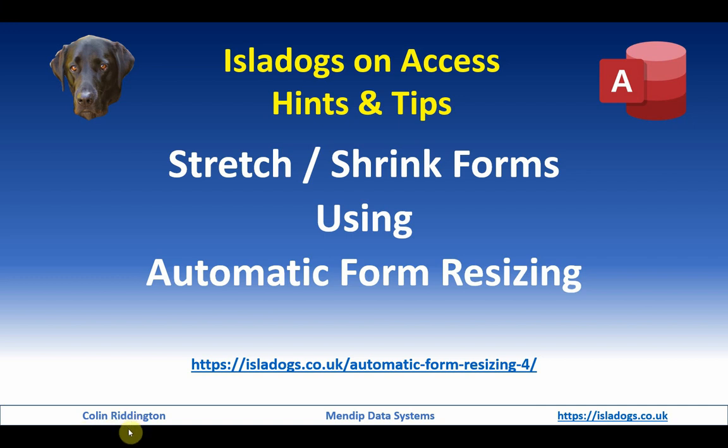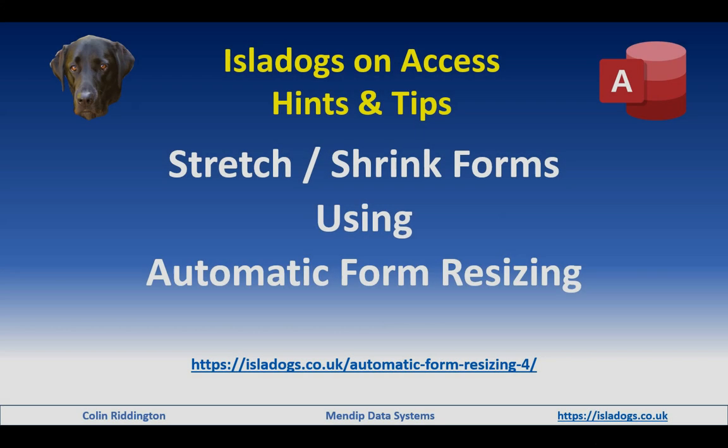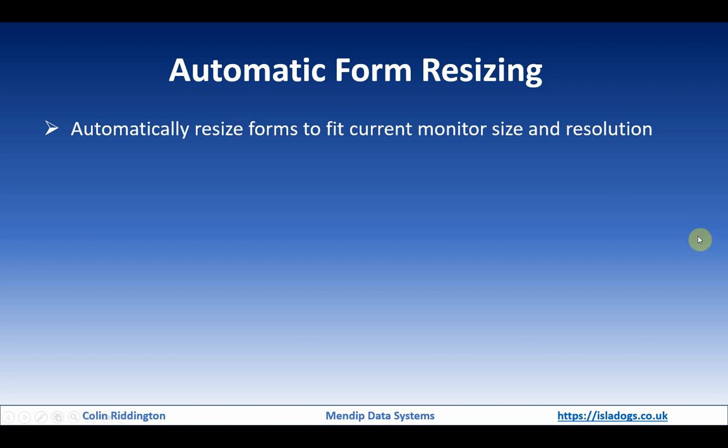You can find this as the fourth article in my series at isladogs.co.uk automatic form resizing.